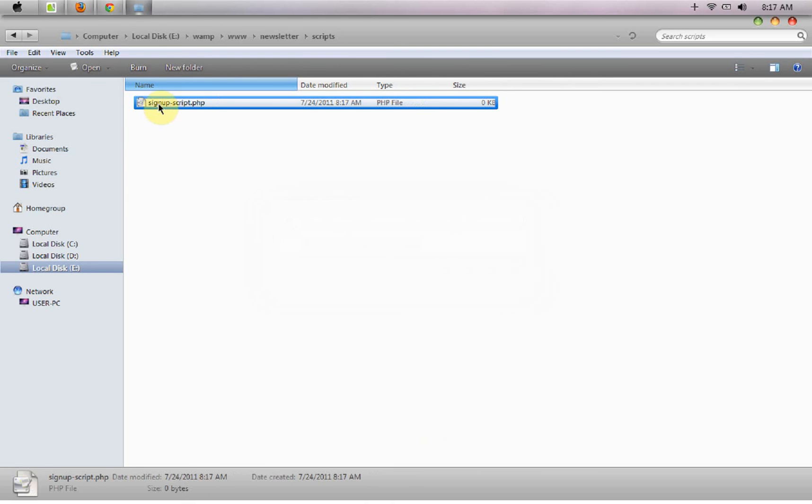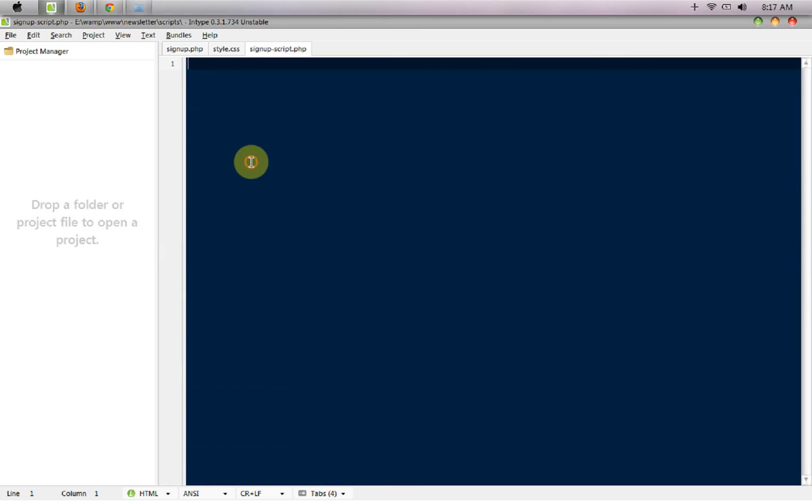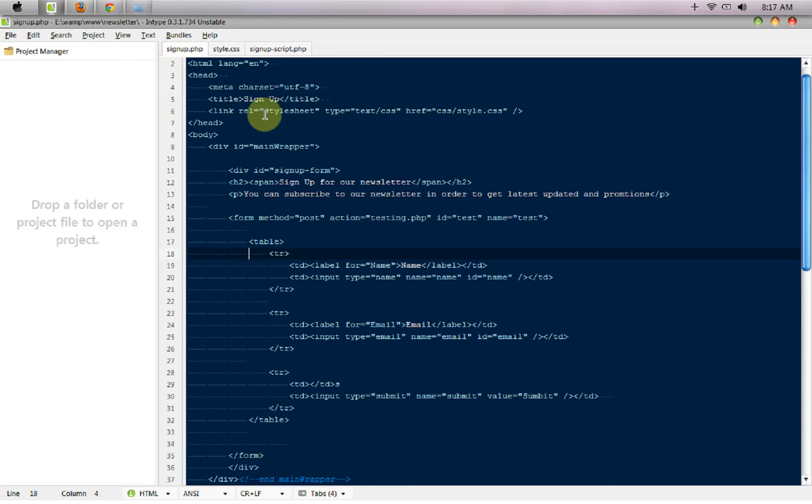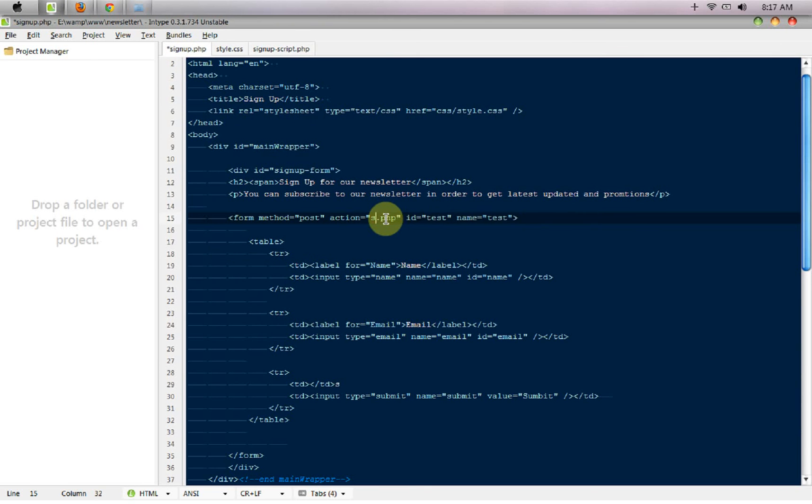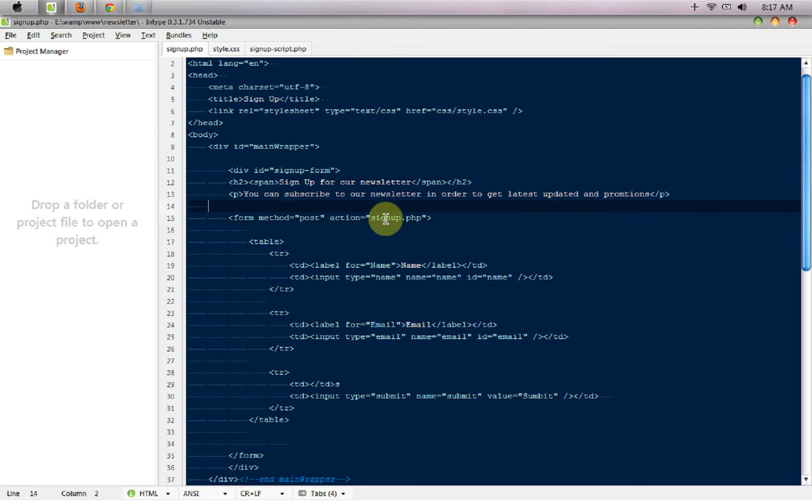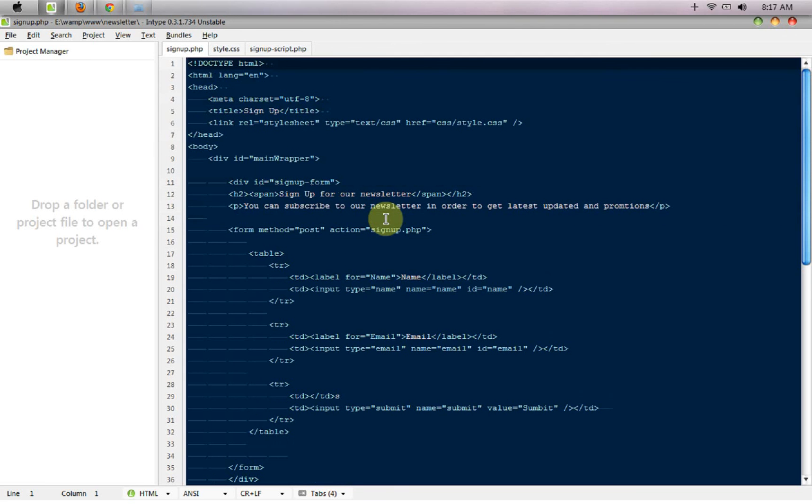I'm just going to open it here. I'm going to open the PHP tags and here where it says action to 'testing.php' I'm going to change it to 'signup.php'. Okay, because we would be including that file into this file.